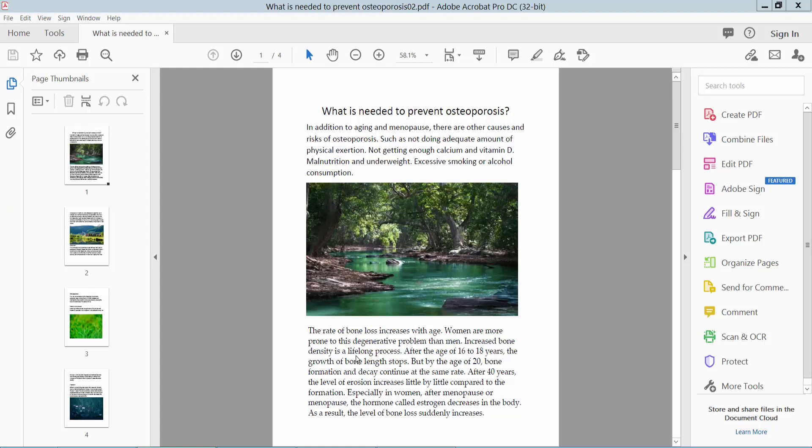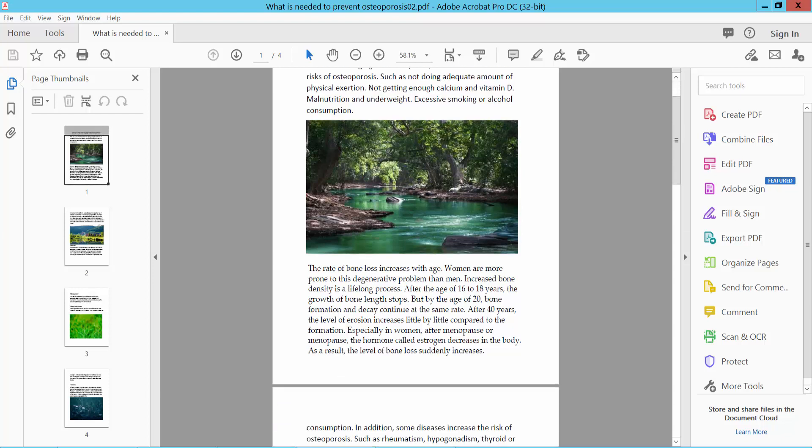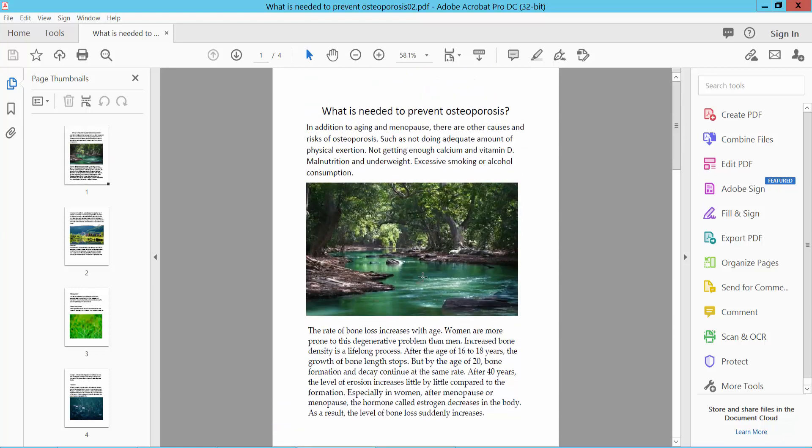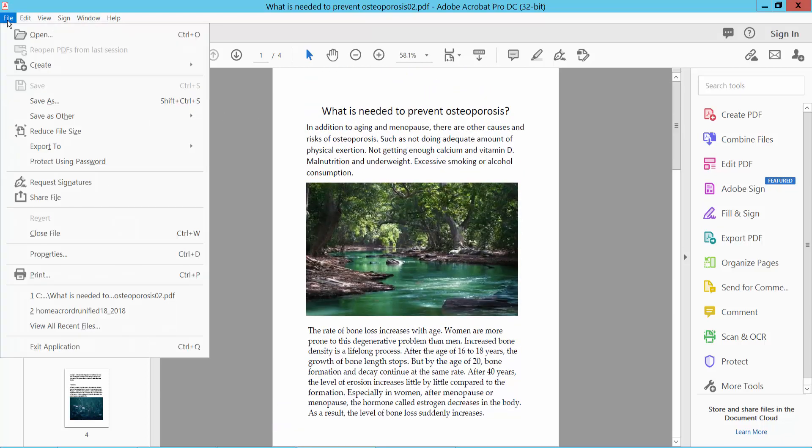Hello everyone, today I will show you how to save a PDF as an image using Adobe Acrobat Pro DC. First, open your PDF file with Adobe Acrobat Pro DC software and select the File option.